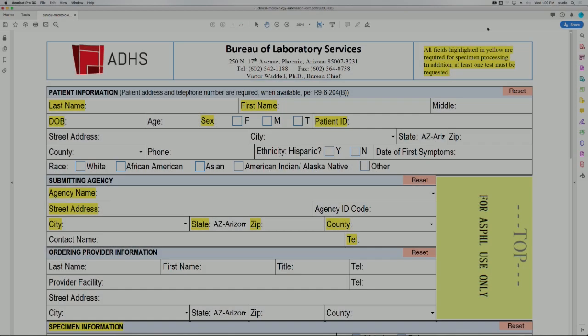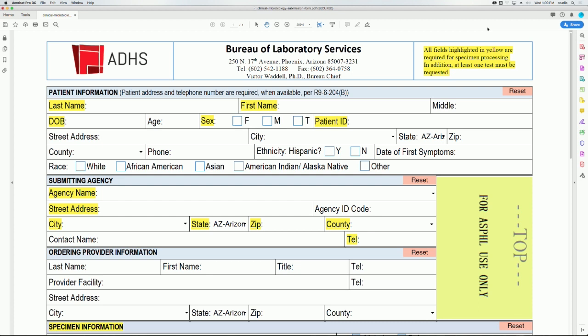Before starting, keep in mind that all information on the submission form must match the information on the specimen label. All fields highlighted in yellow are required to be completed for each submission.